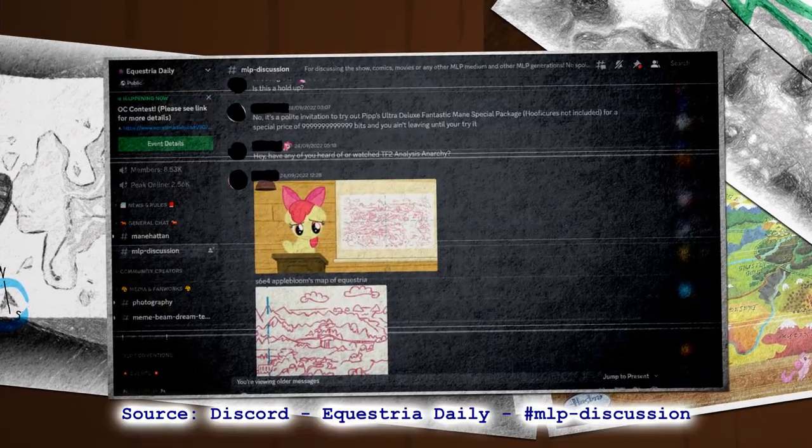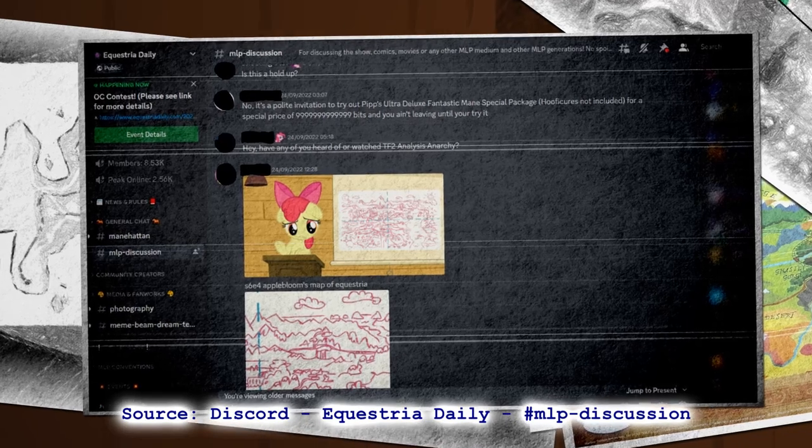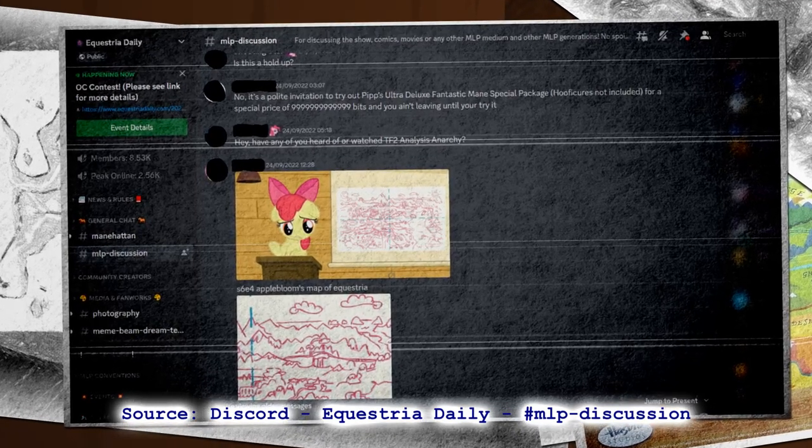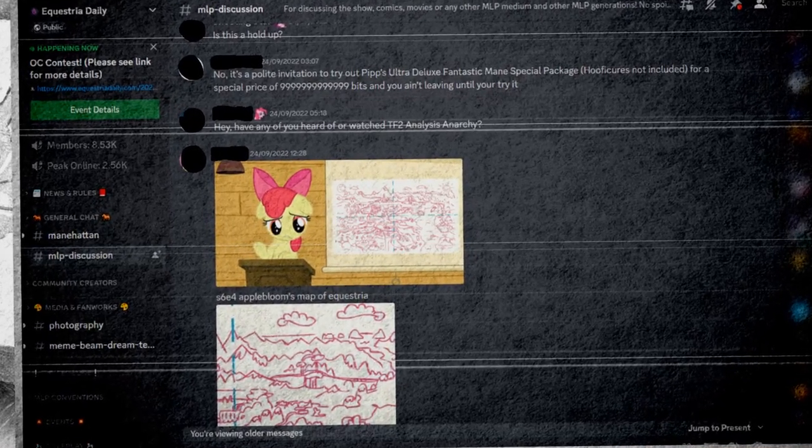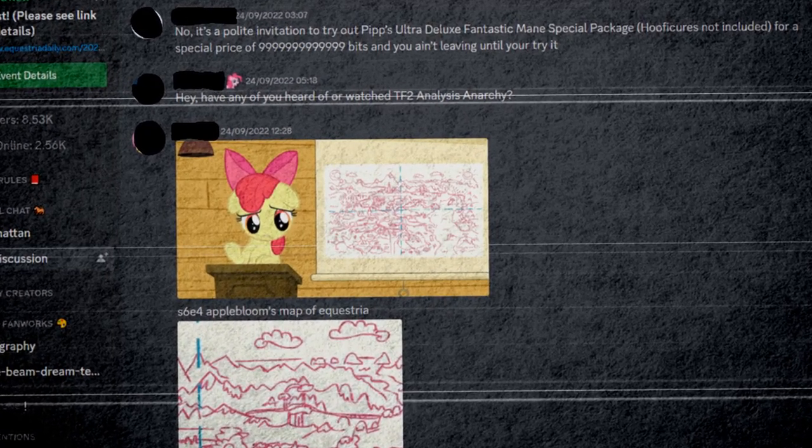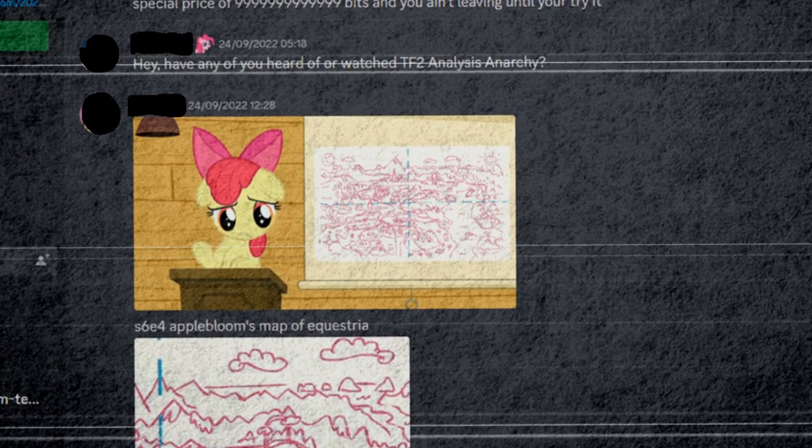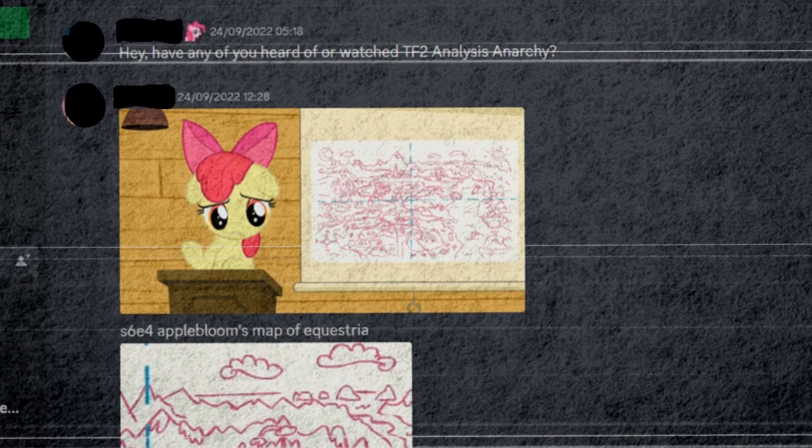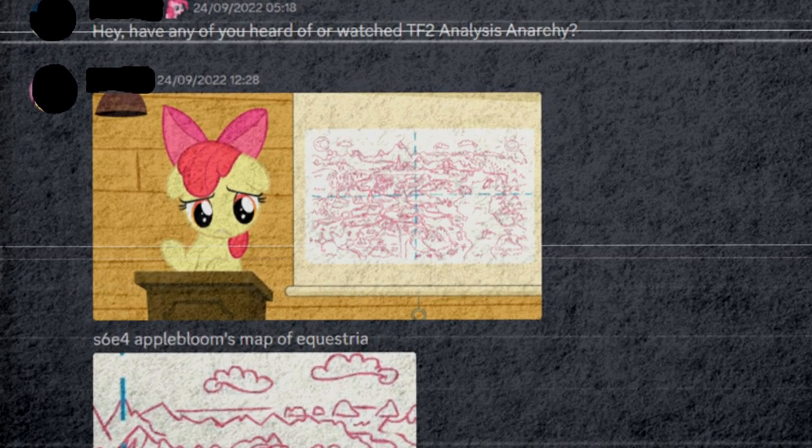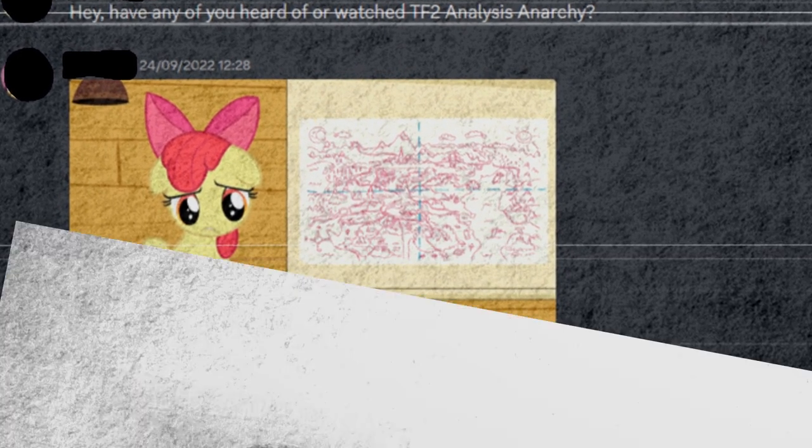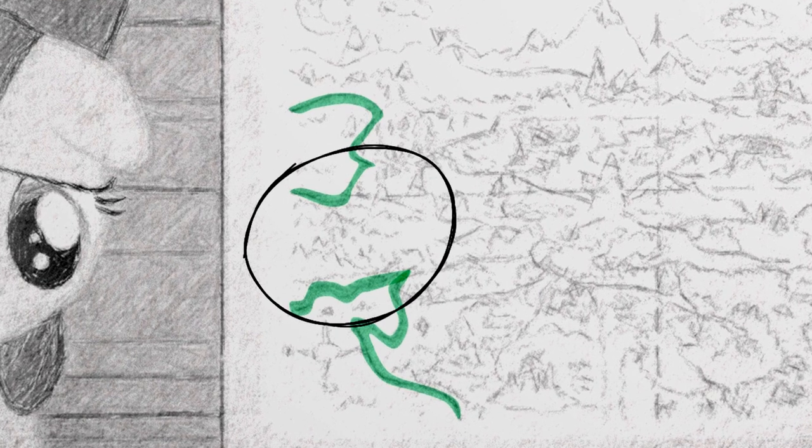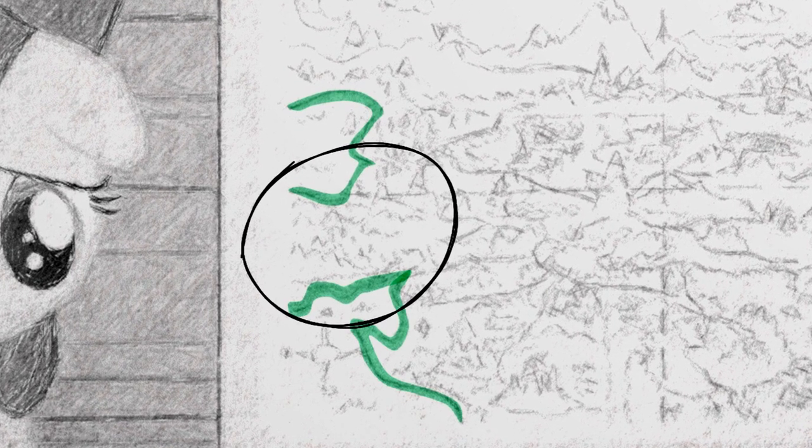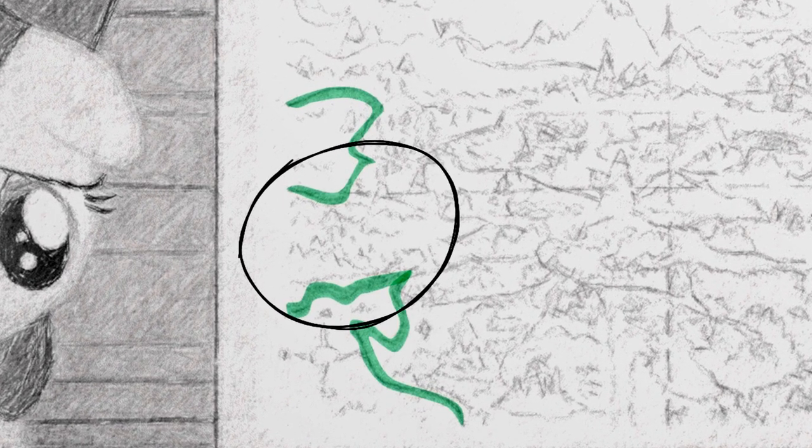Well, as it turns out, we can at least prove The Undiscovered West was in fact discovered. Only last year, someone from the Equestria Daily server pointed out an interesting detail from the Season 6 episode On Your Marks, a full in-universe map of Equestria. It didn't take too long to notice the obvious. The Undiscovered West is right there.